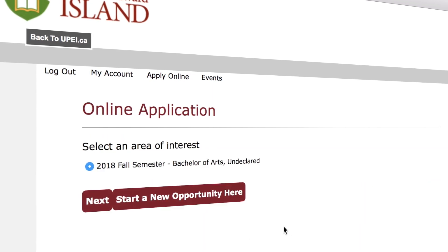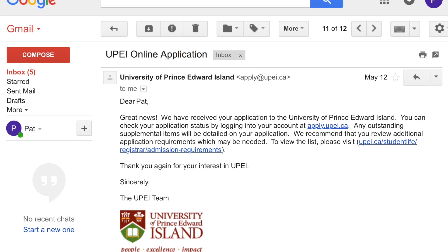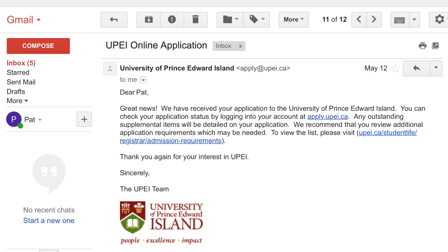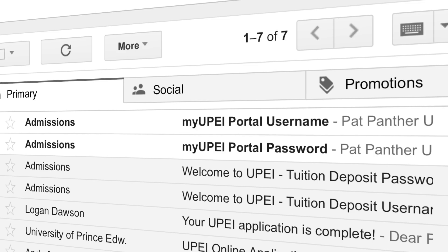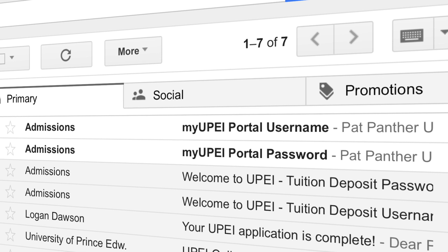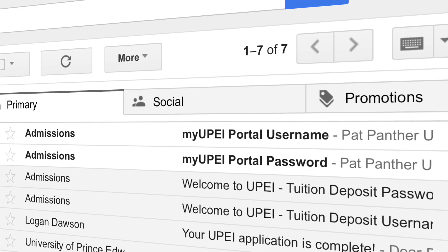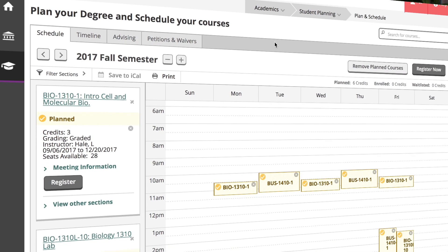Once your application has been processed, you'll receive an email inviting you to pay a tuition deposit and reserve your program spot. After your deposit has been processed, you'll receive another email with login credentials for myUPEI that will allow you to access the entire portal.